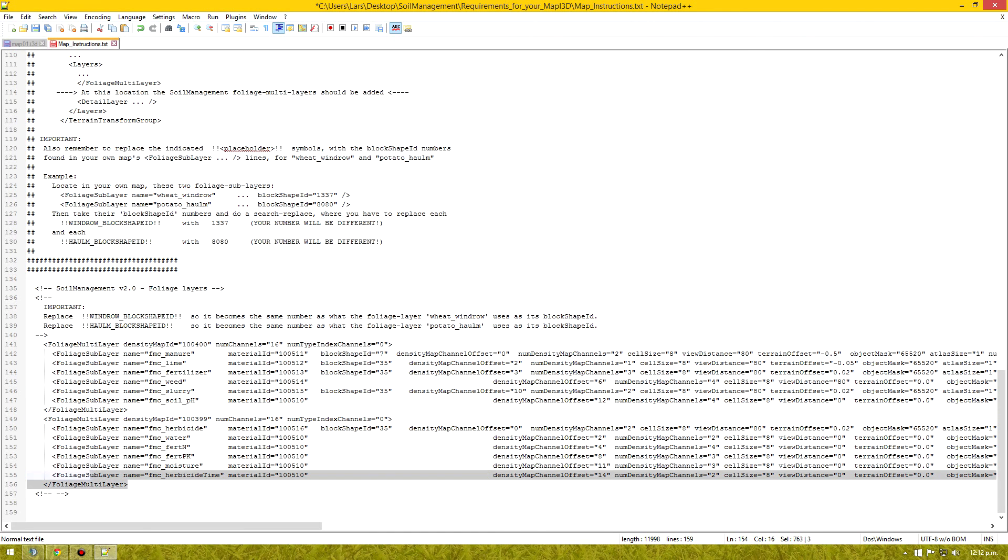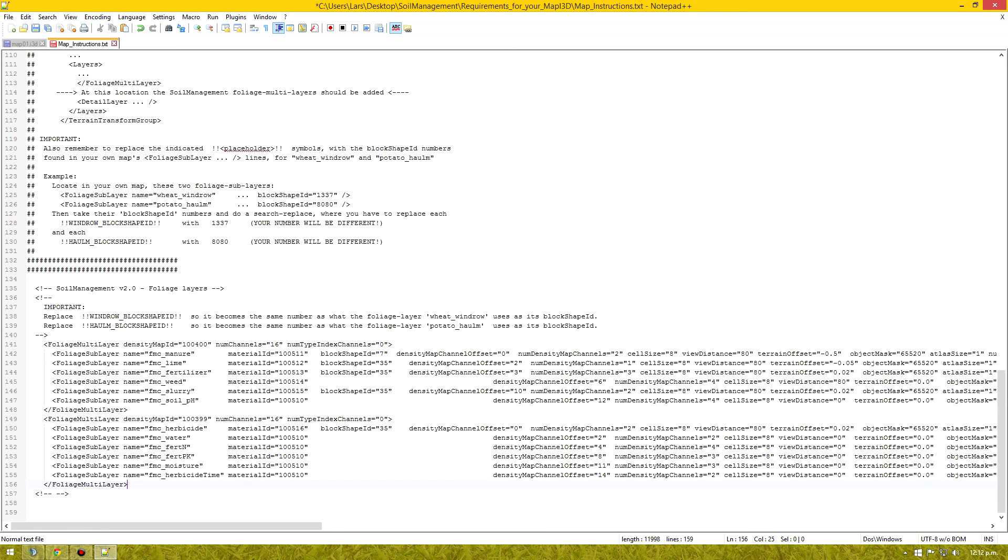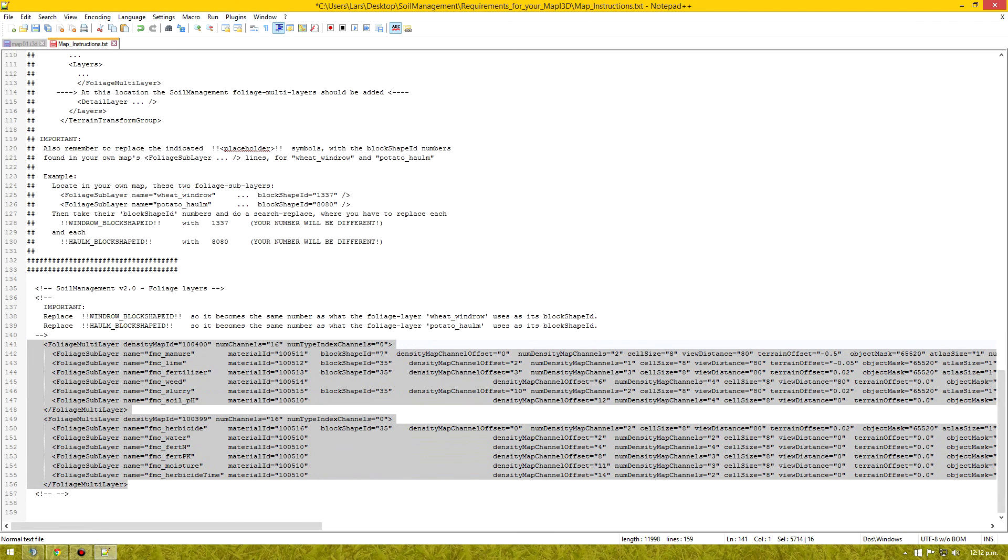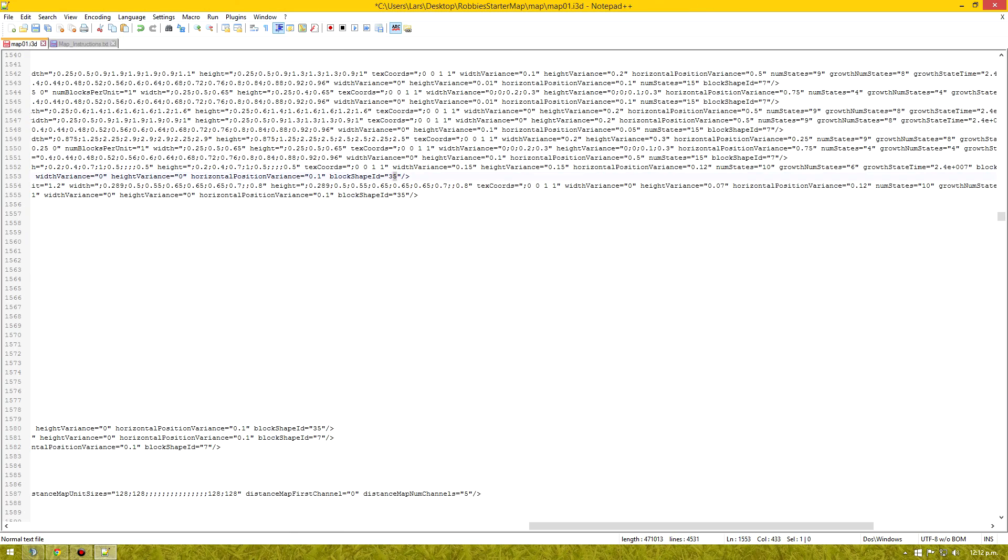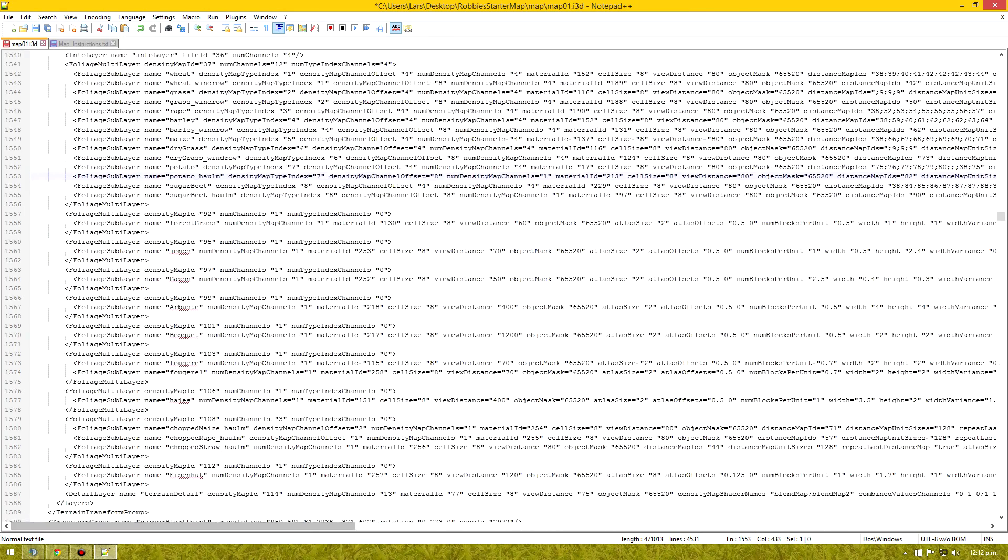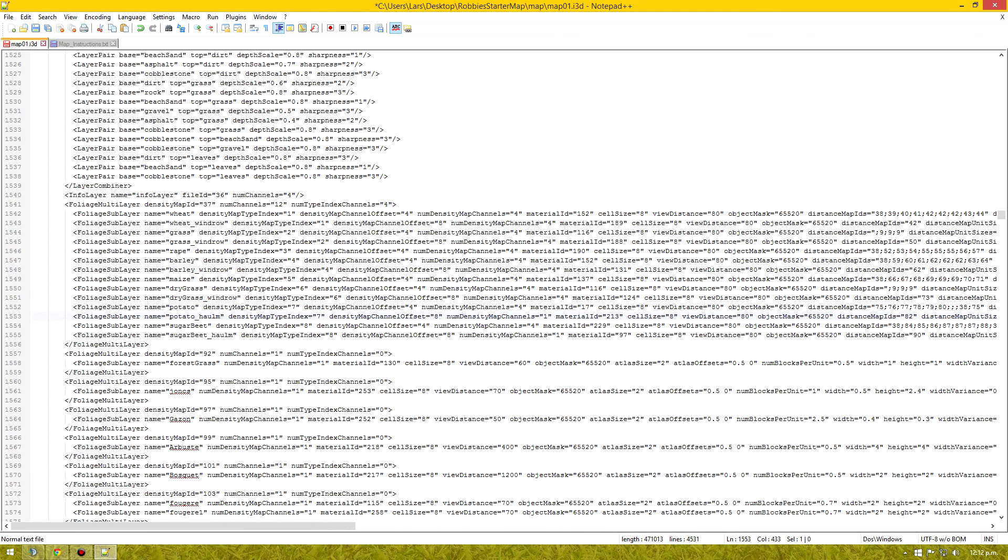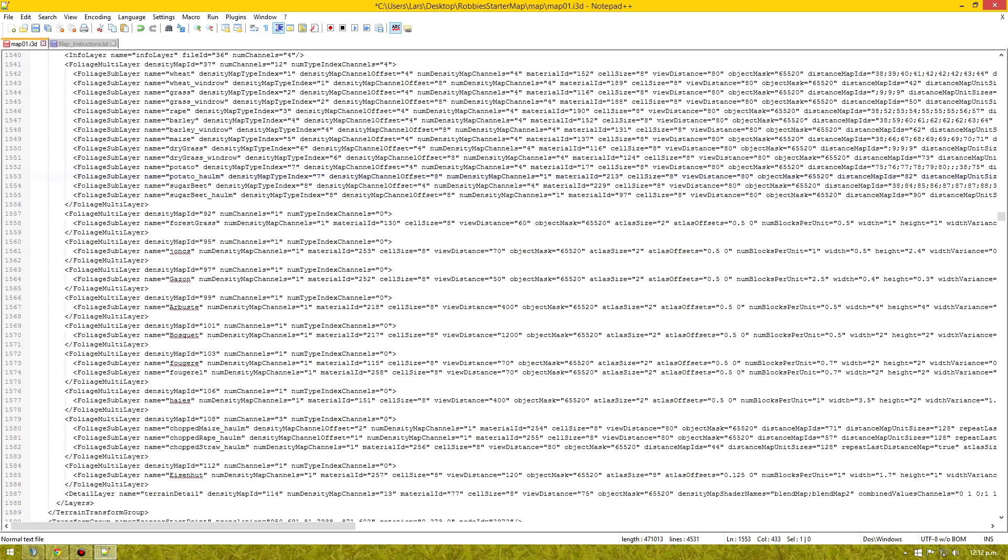Like so. Like so. Then we will copy that. And find a nice place to paste it in. In our layers section. With the multilayers.